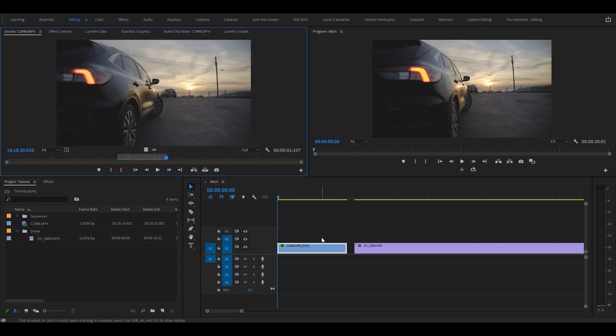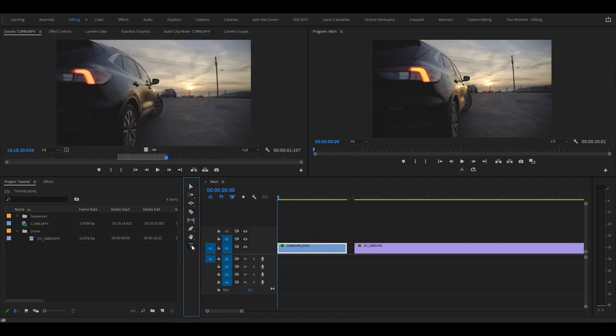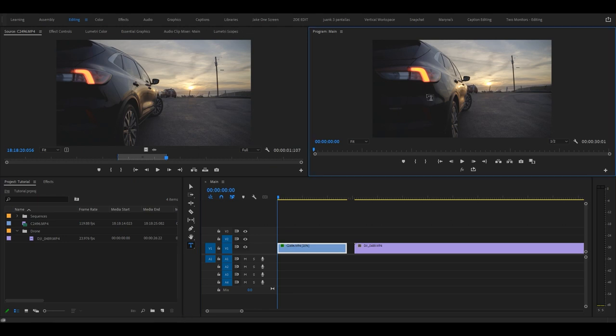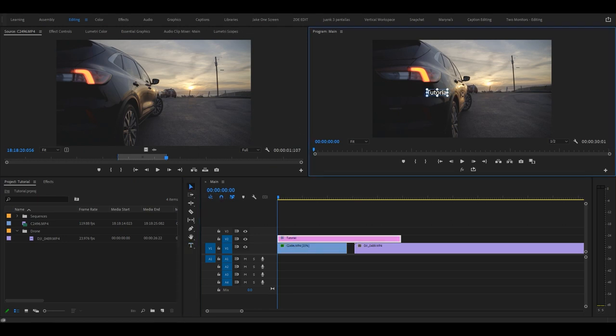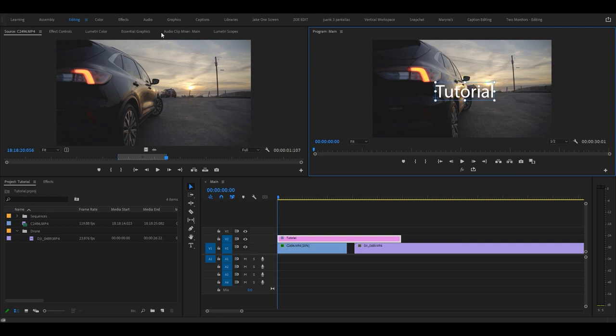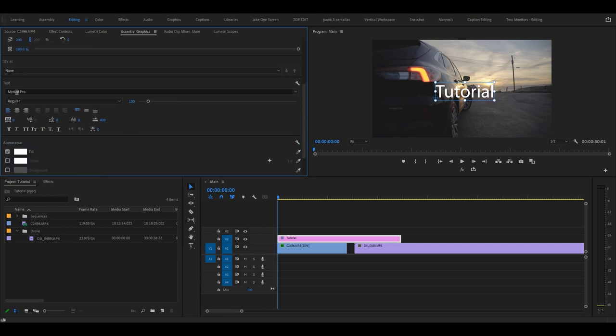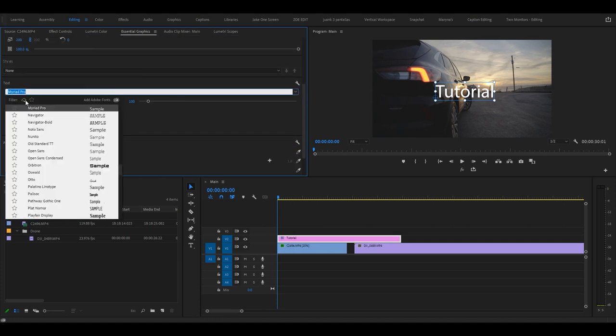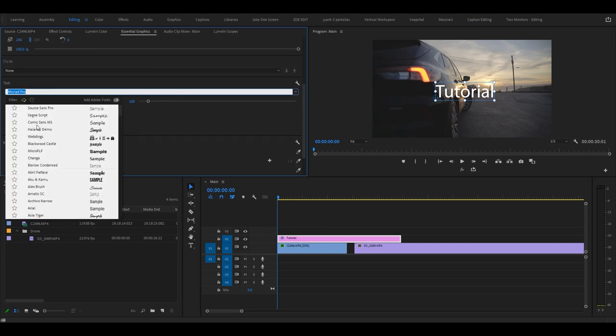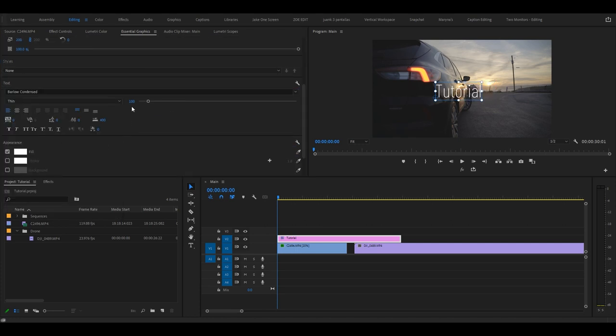You want to add some text to your video? Well, you can either hit T or click this type tool and start typing away. Then you want to go back, you can move this around, scale it up and down. And then the best place to probably go is Essential Graphics and here you can change your font. You can adjust the scale as well. All that fun stuff.